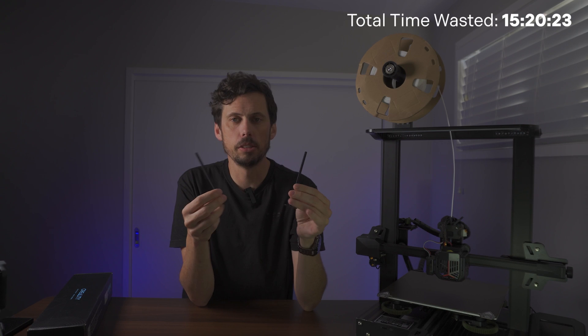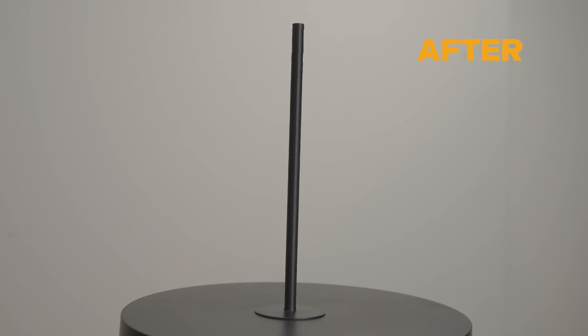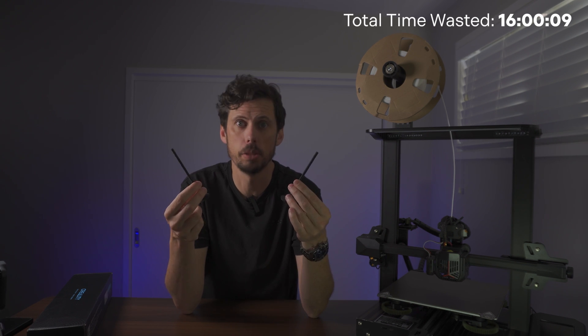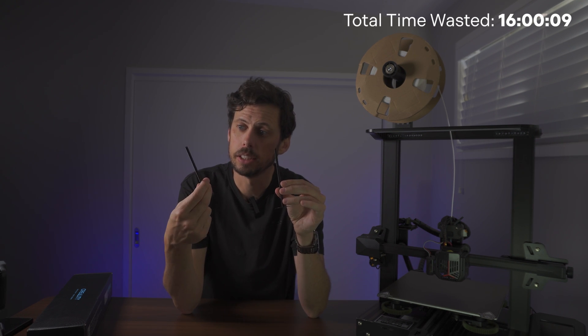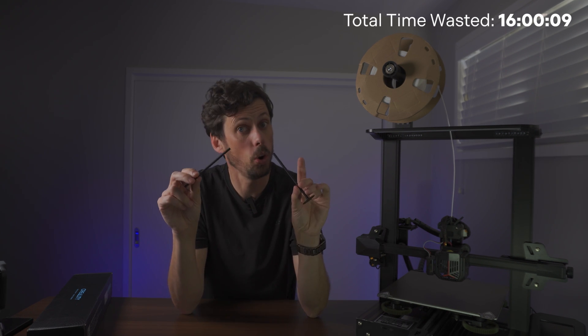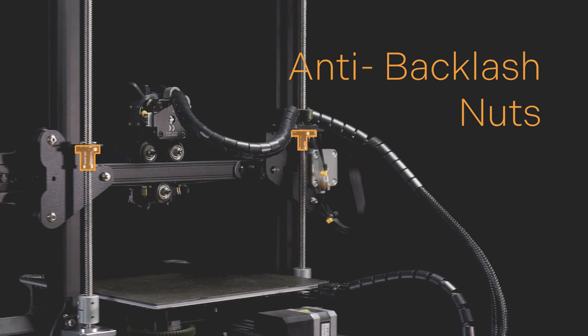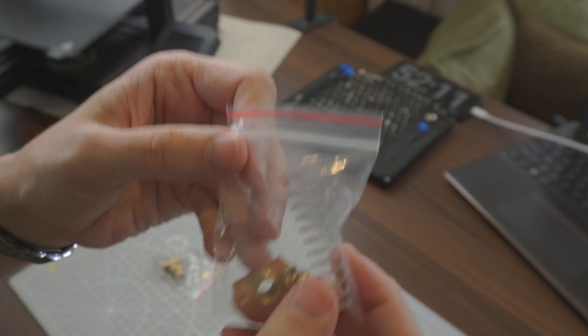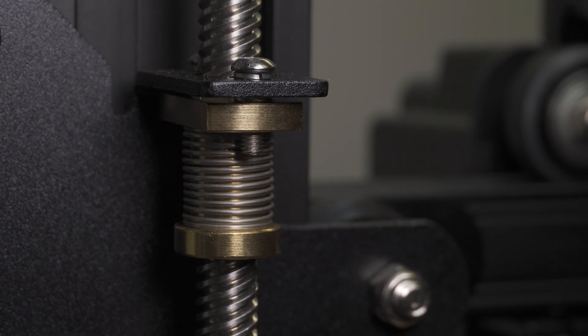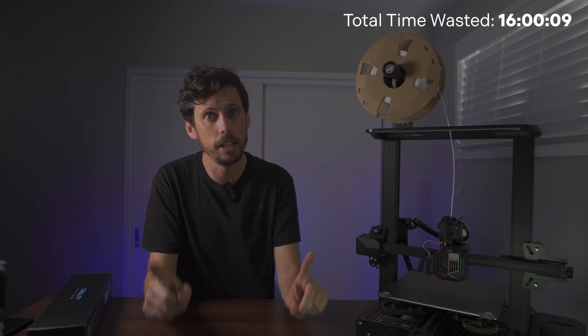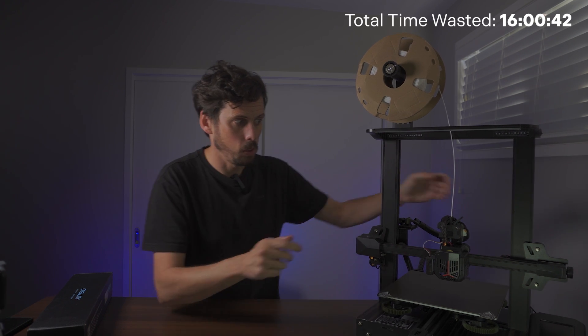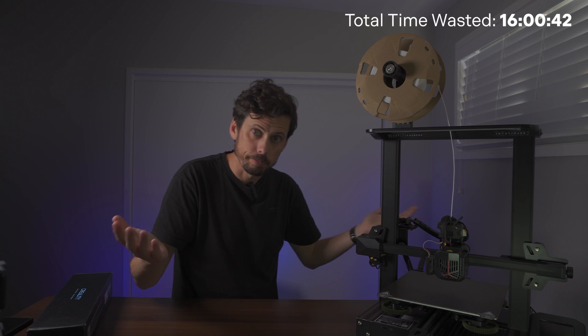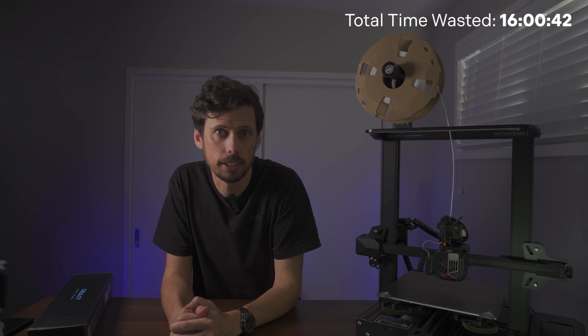I printed these little pen test thingies before and after to see if the Z-wobble improves. And as you can see, or can't because I printed them in black, it's really not changed at all or possibly got a little bit worse. So I also added these little anti-backlash nut thingies that I can guarantee you I didn't need to install, but now I can't move this manually. So that's a nice loss of functionality.